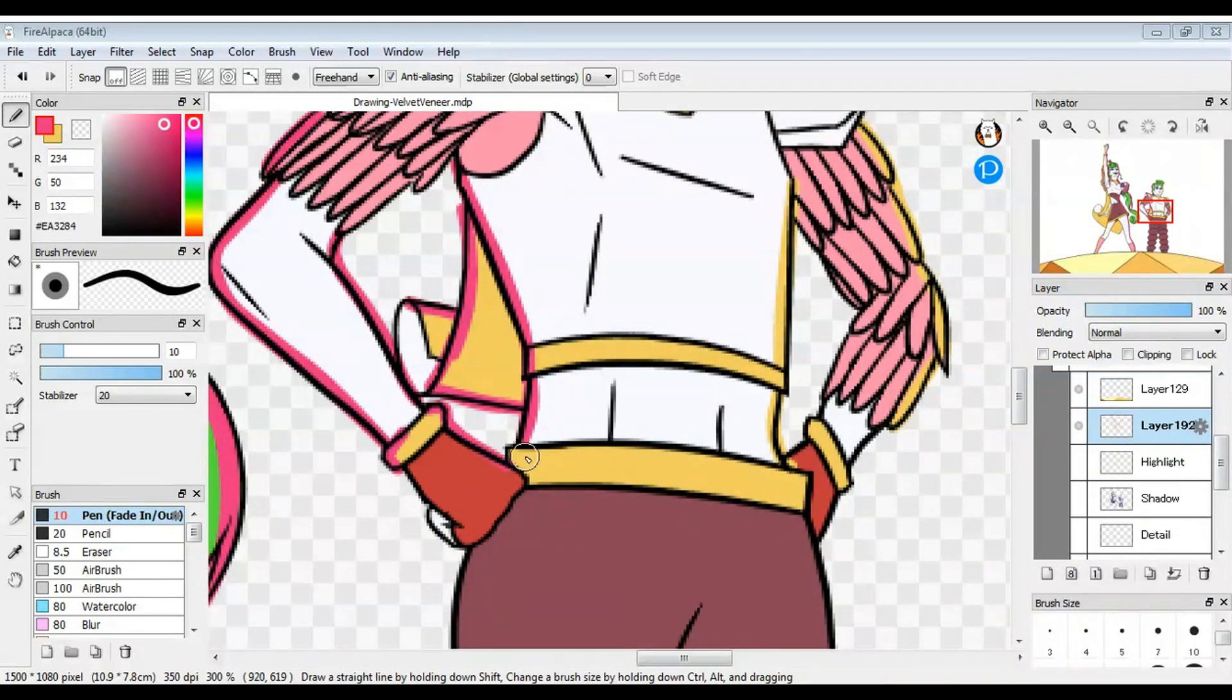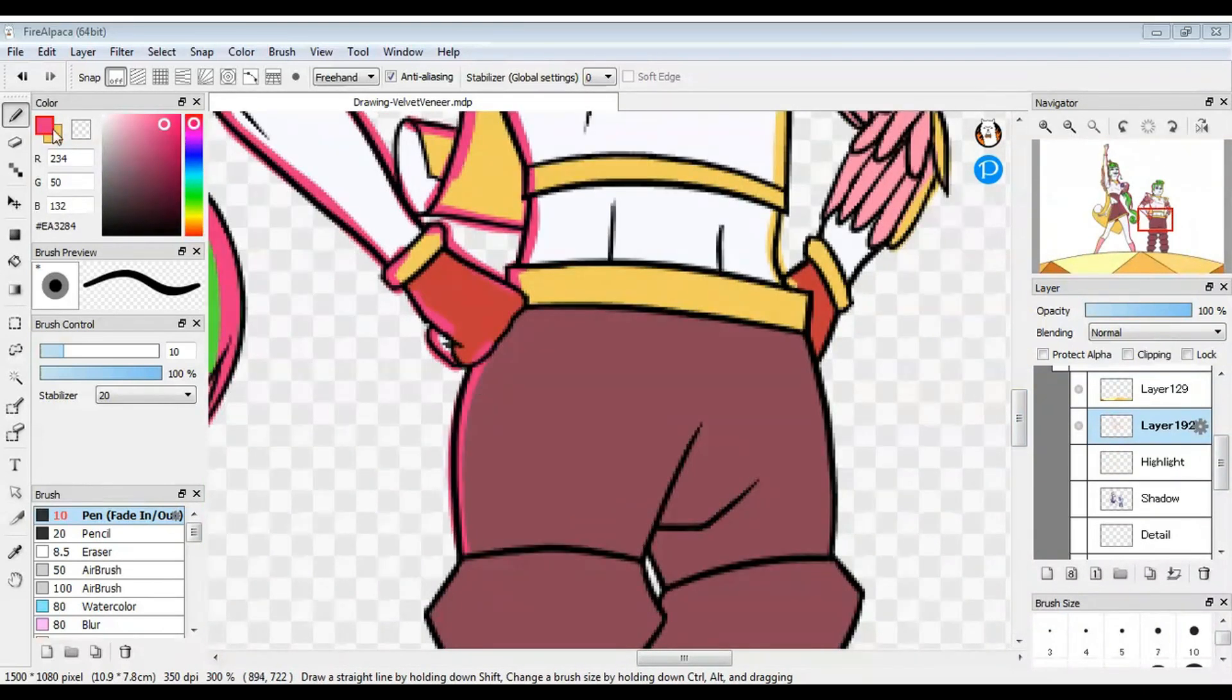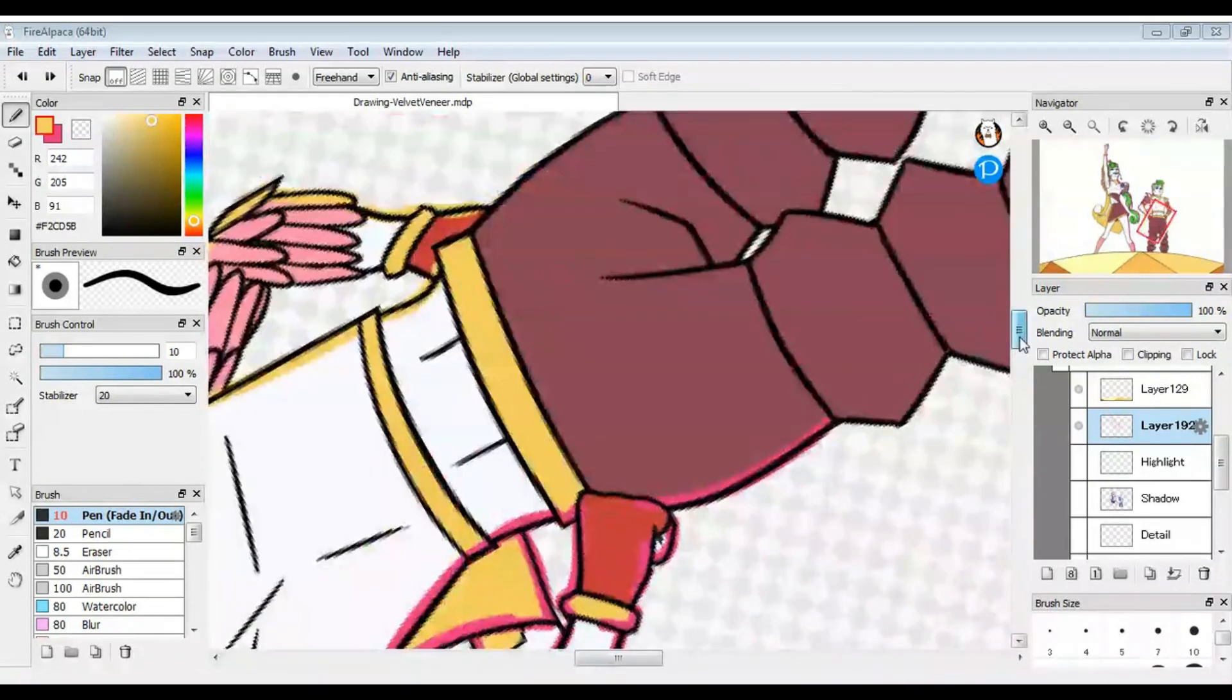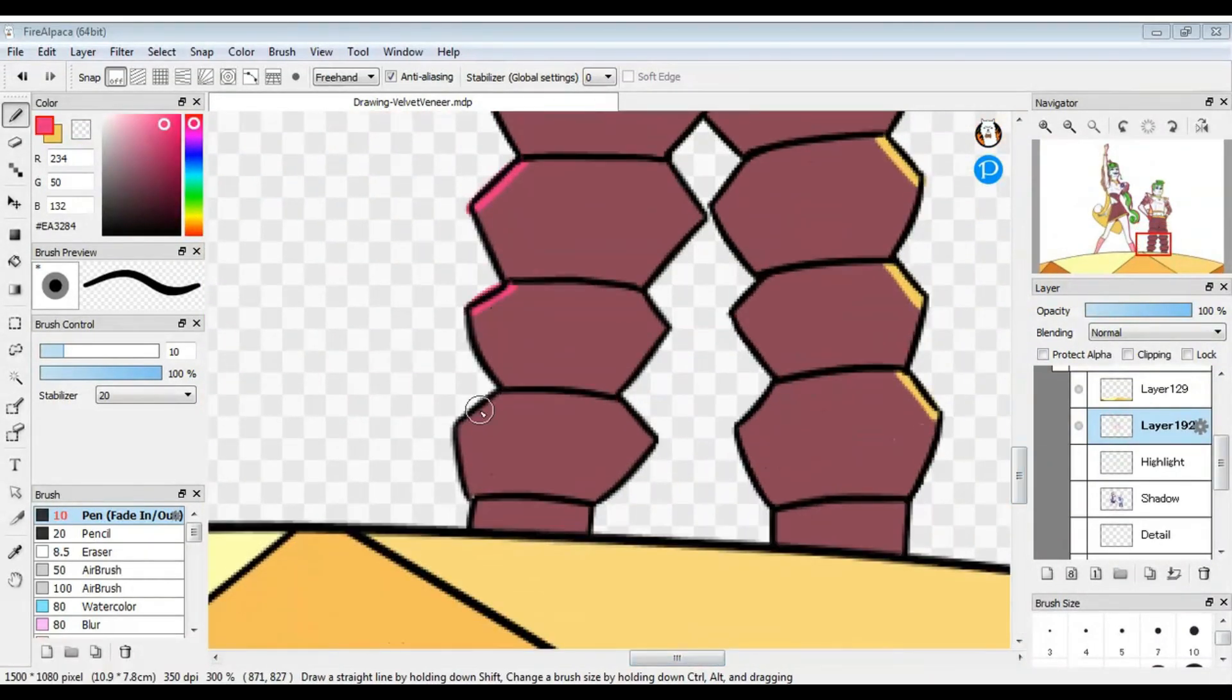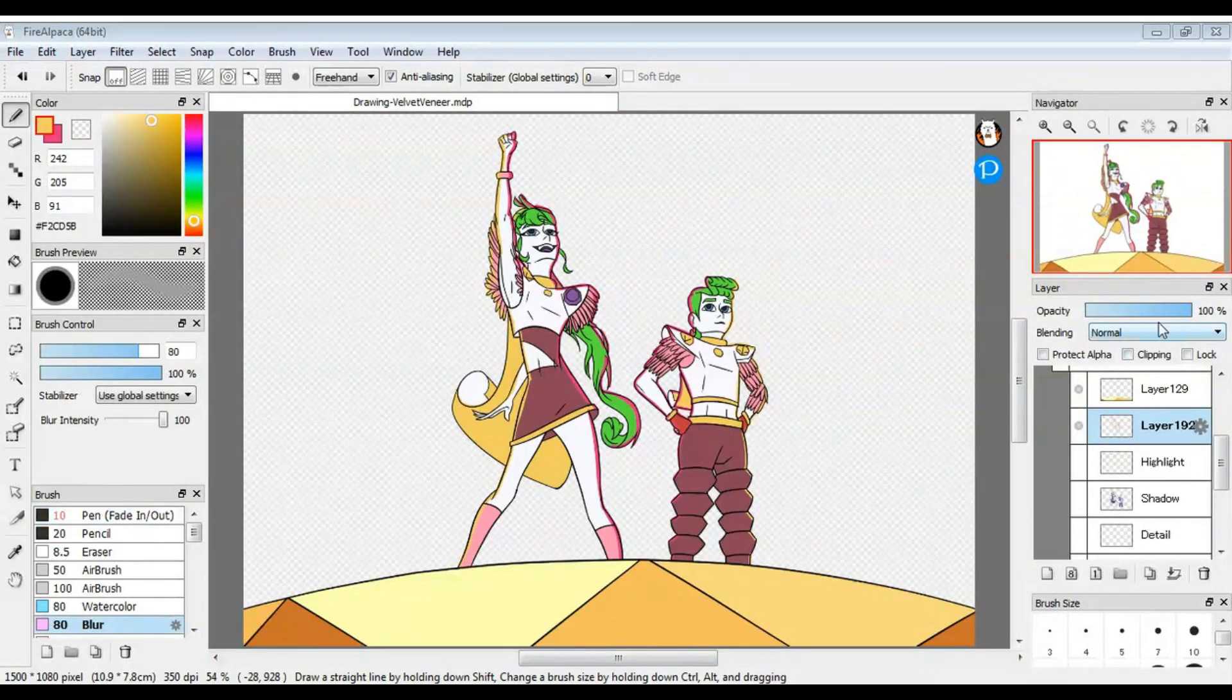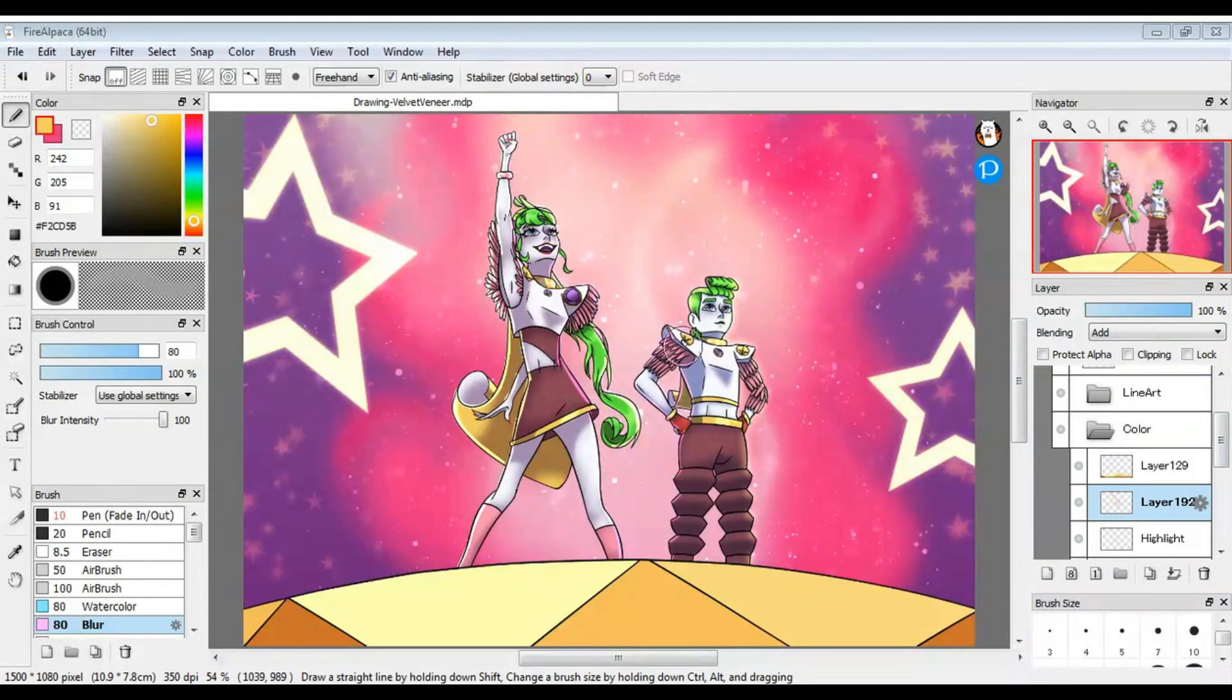I filled a whole page with sketches of them, so if you want to see more Velvet and Veneer in my style, I'll be posting those on my Instagram. But now for the finished illustration.